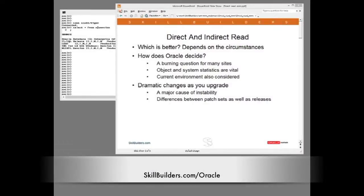Direct or indirect read is a matter of burning importance at many sites, particularly because the behaviour is changing without that much publicity. What happens is that Oracle decides at runtime which method to use. The choice is influenced by largely static factors such as optimizer statistics, but also by the current situation of the database buffer cache.